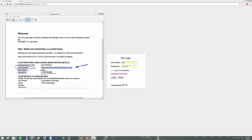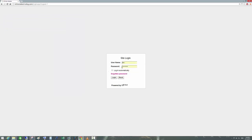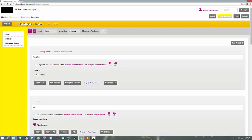First of all, you will receive a welcome email into your Outlook or other email system with an invitation. That invitation will contain the website address, the link, your username and password. All you have to do is click on the link and it'll bring you to the website. Put your login name into the username field and password into the password field, tick the login automatically checkbox, and then click login.